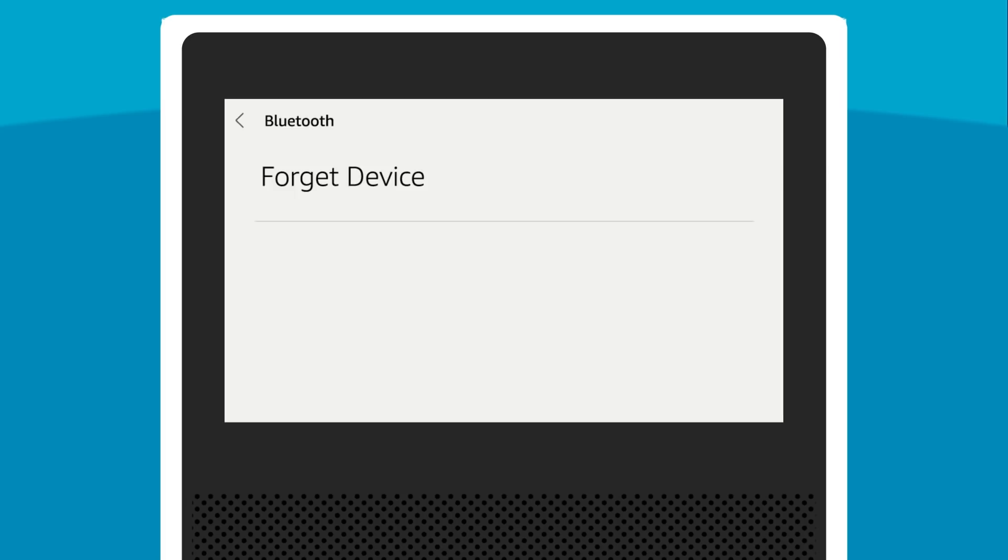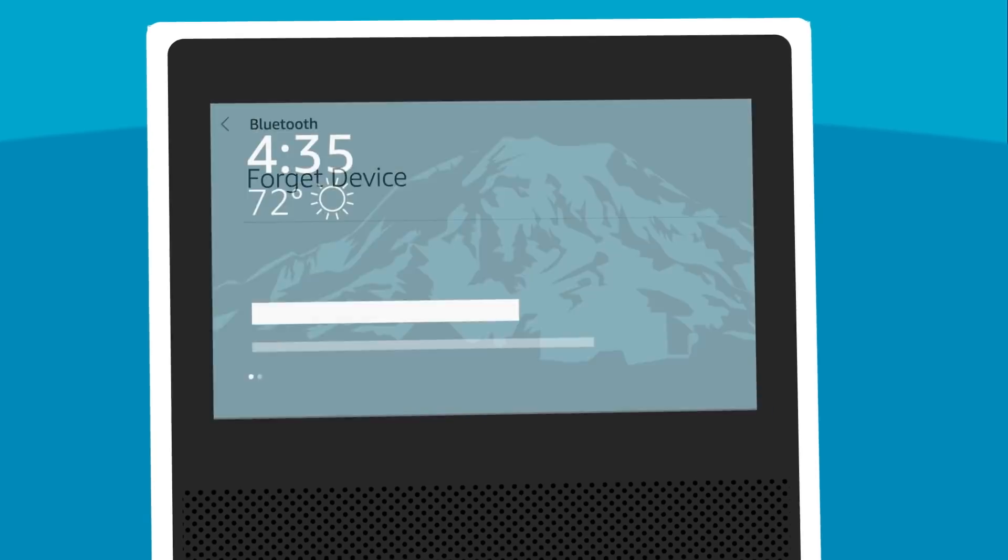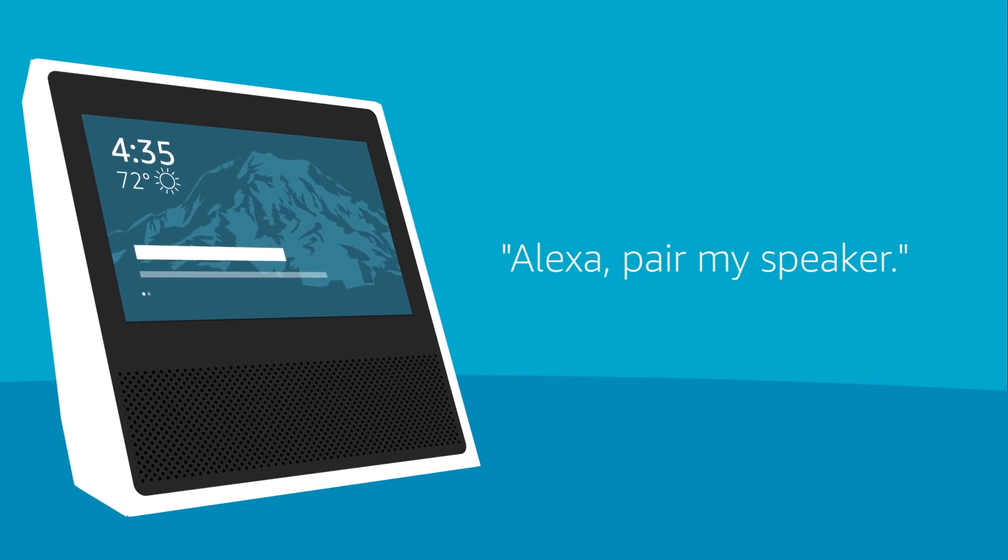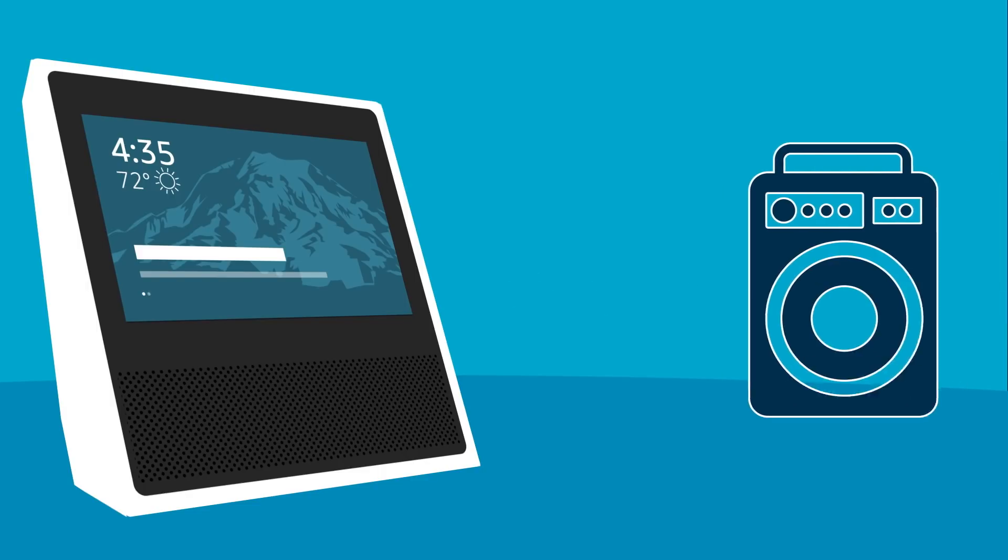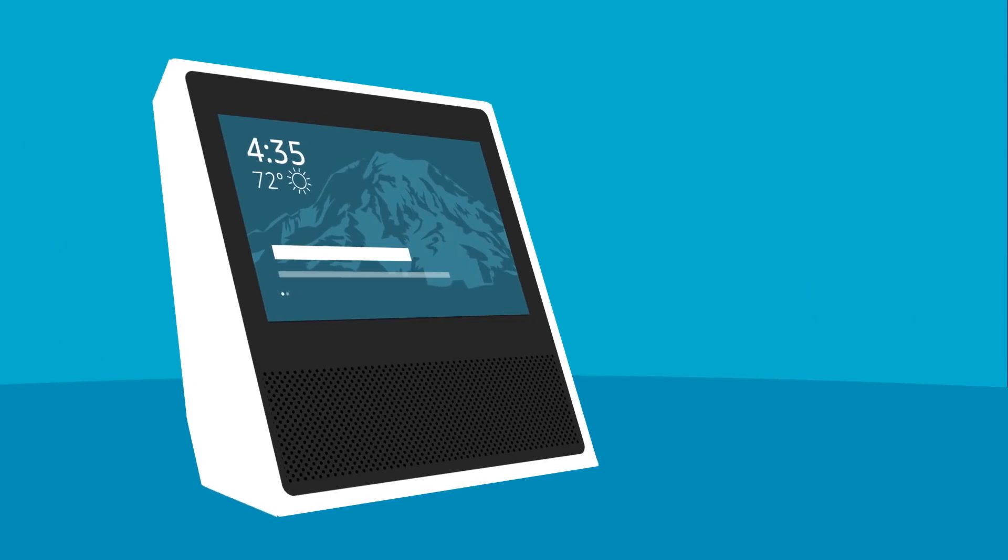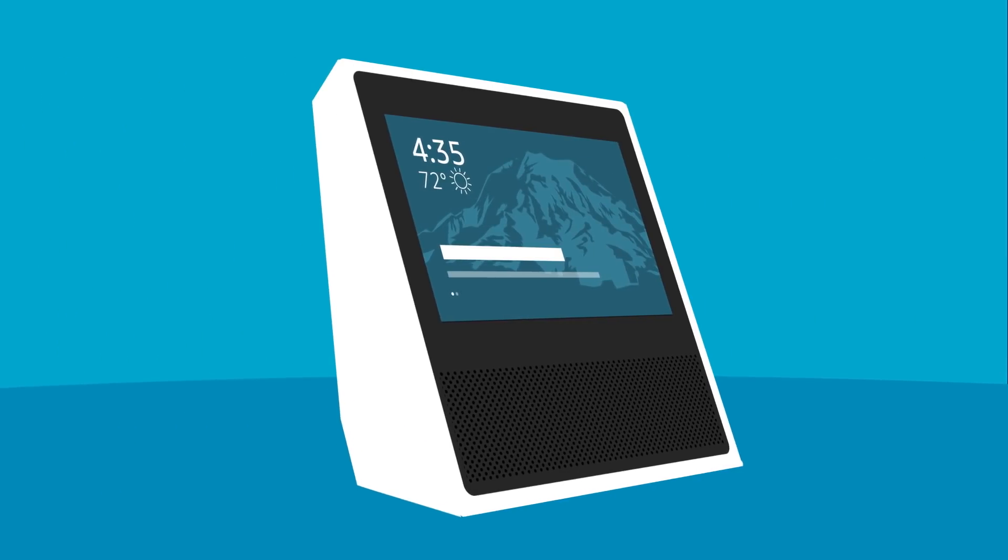After you clear all devices, restart your Alexa device and your Bluetooth device. To then pair your Bluetooth devices again, say, Alexa, pair my speaker. Alexa lets you know that Echo Show is ready to pair. Open the Bluetooth settings menu on your mobile device and select your Echo Show. When Alexa tells you that the connection is successful, you can stream audio from your mobile device to Echo Show.